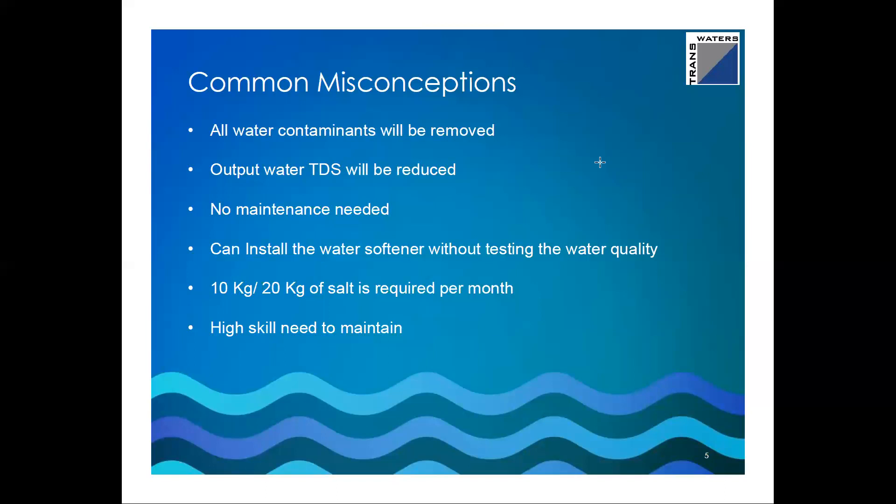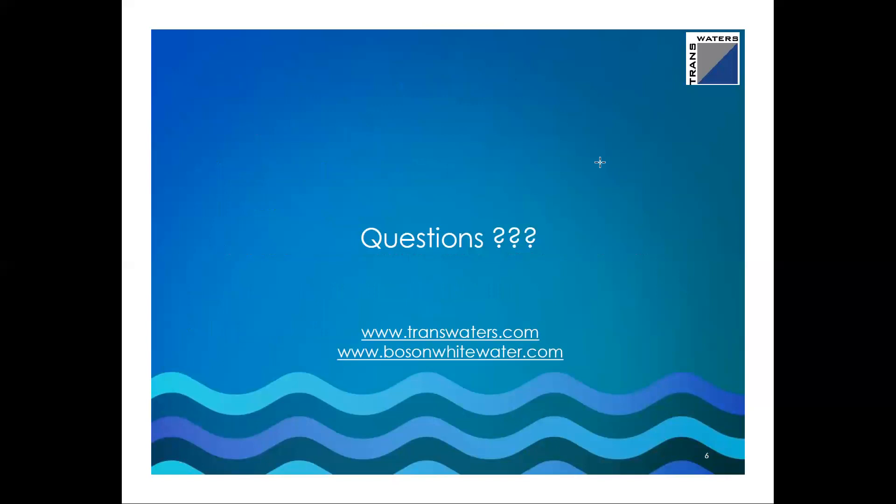There is no fixed quantity of salt; we calculate it based on your input water hardness, resin volume, and daily water usage. Another misconception is that you need a dedicated person or an AMC to maintain it. Maintenance is not complicated — it takes only five to ten minutes, similar to changing a valve position and turning the pump on and off. The only requirement is dedication: setting aside a little time to perform the maintenance task regularly. Considering the cost of damaged taps, geysers, and other appliances when using hard bore well water, having a softener is well worth it.